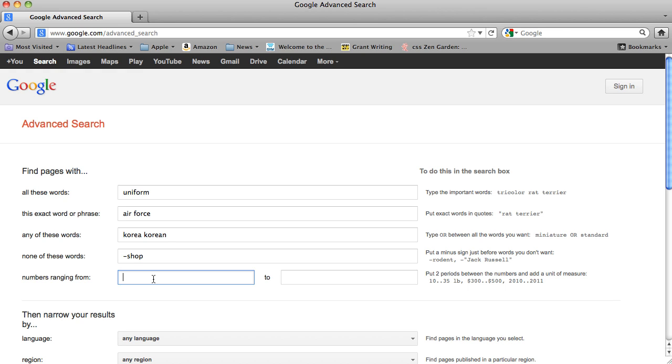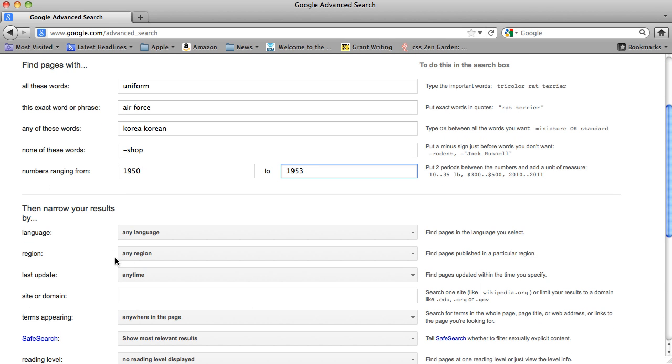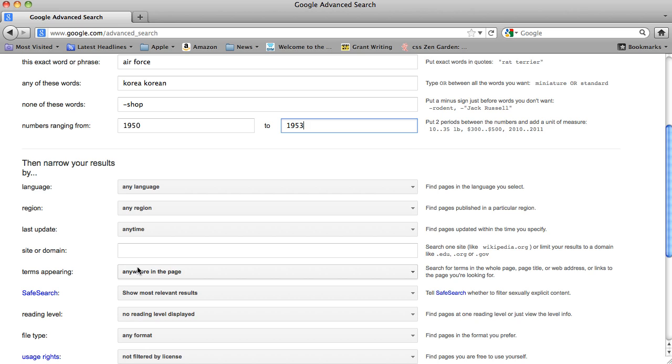And here, if we want to have a site timeframe, we can do 1950 to 1953. We can search any language, any region, any time or a site and domain.